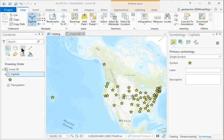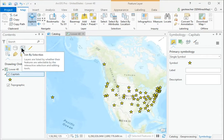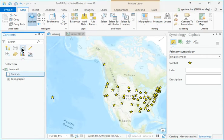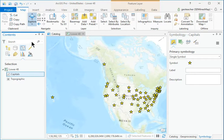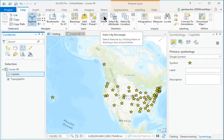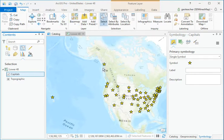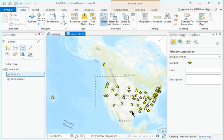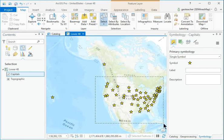In Contents, switch to the List by Selection panel and make sure that the Capitals layer is selectable by checking the box. Click Map Selection Select and draw a box around the Capitals in the lower 48 states.